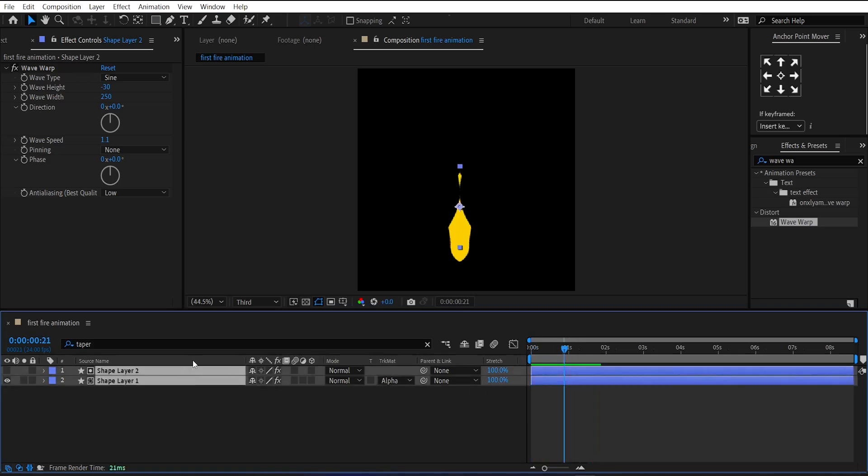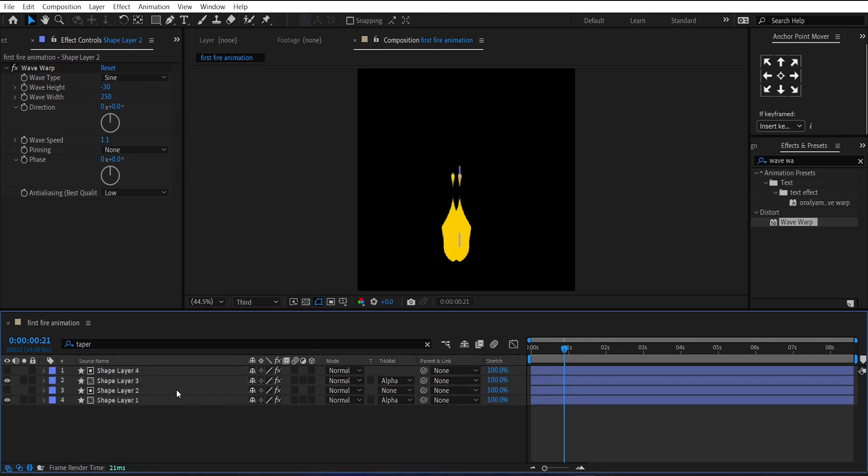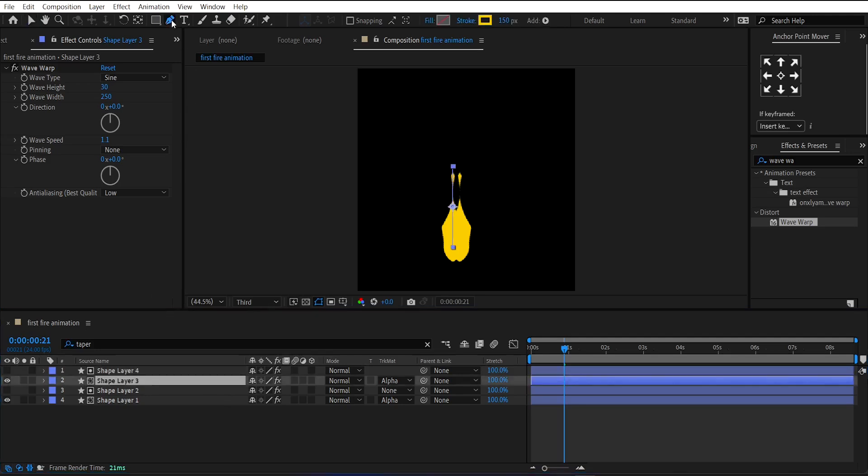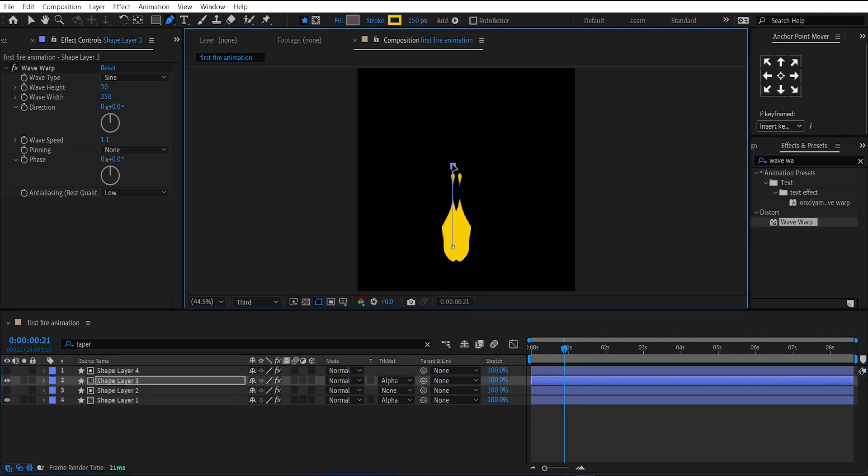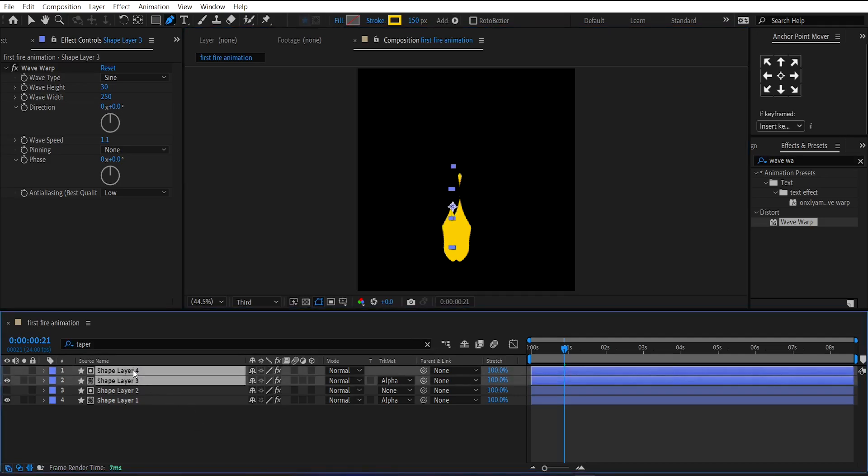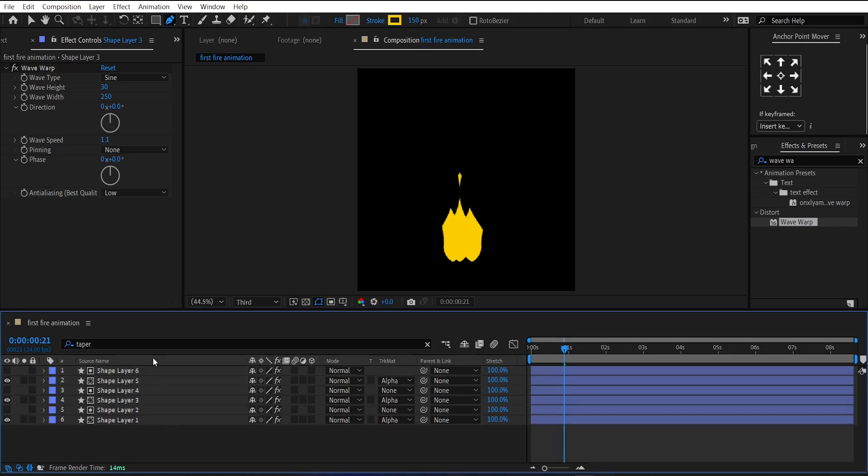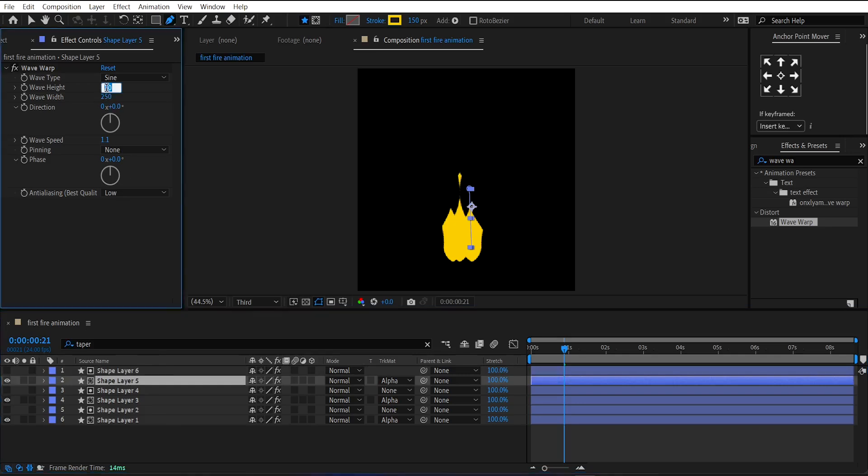Now, duplicate both shape layers. Change their position left using the left arrow key. And decrease their size using the pen tool. Do this one more time, but change its position towards the right. And change the wave warp amount for randomness in the shapes.